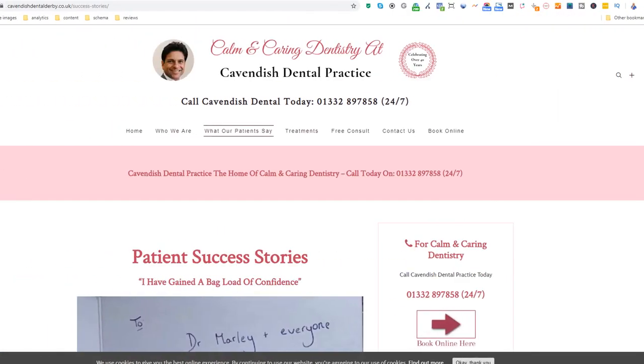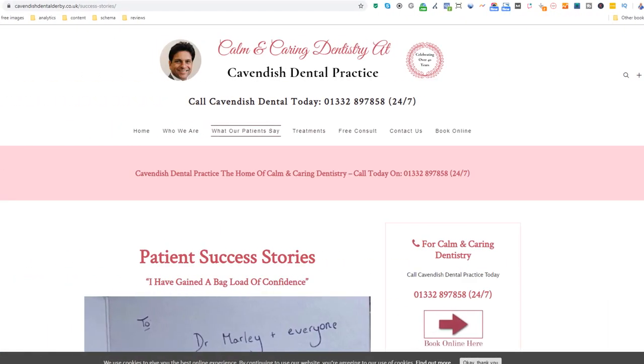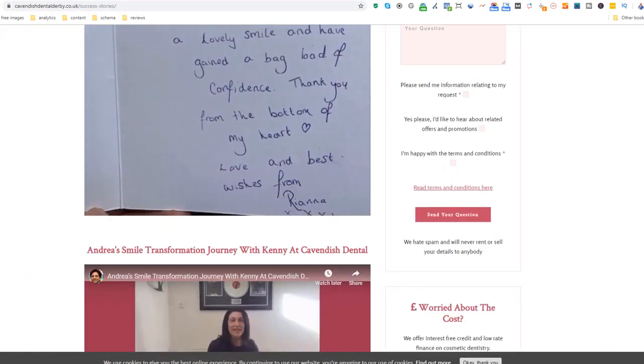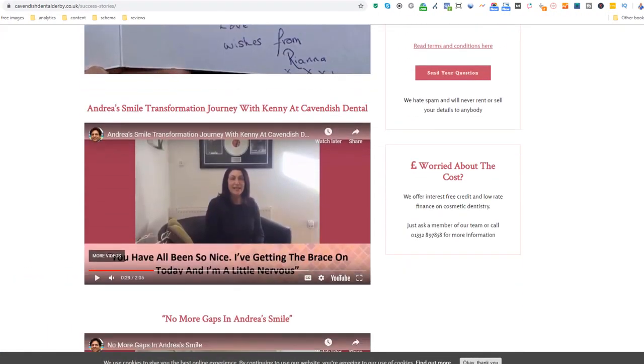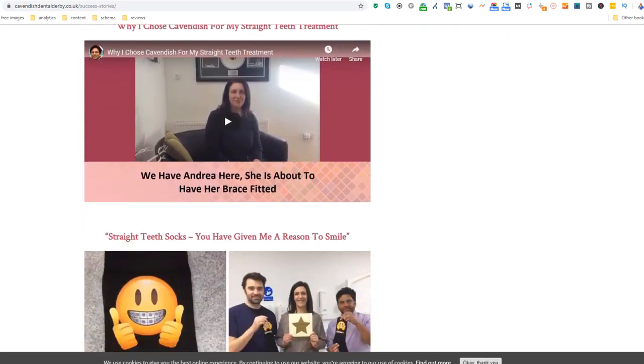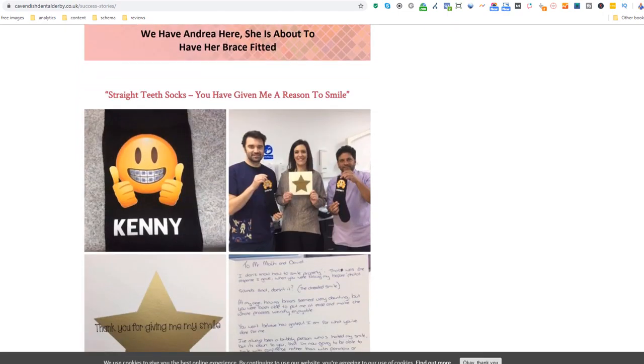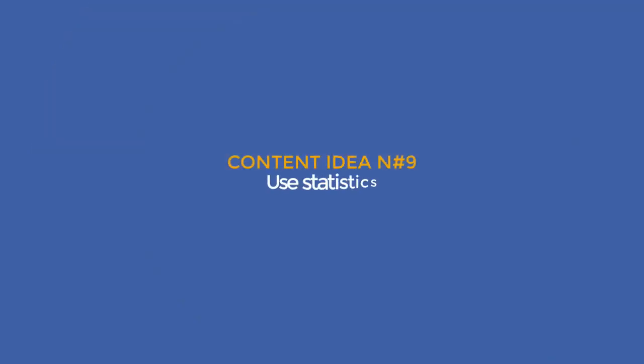Content idea number eight: Client success stories. If you are good at what you do, brag about it through your clients. Success stories are very powerful because anyone visiting your site can relate to them — it makes it easier to turn simple visitors into customers. Look at this dentist who uses some of his patients to do just that, and even uses video as a medium. Kudos to him.